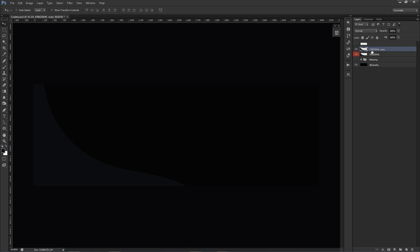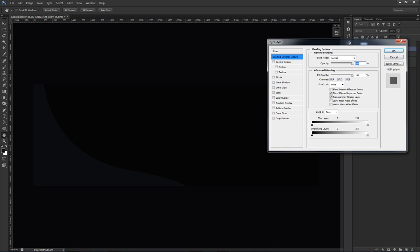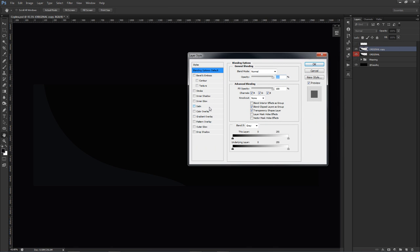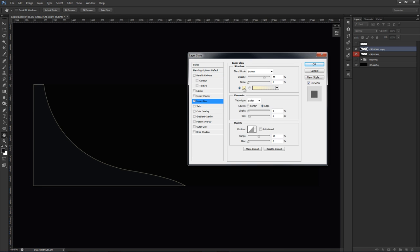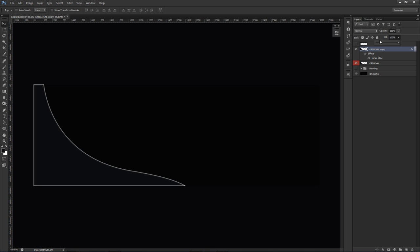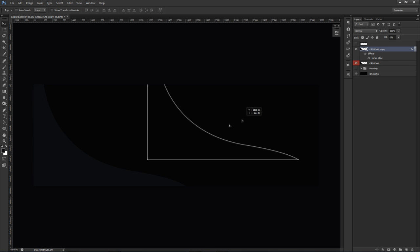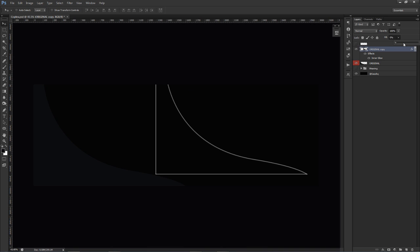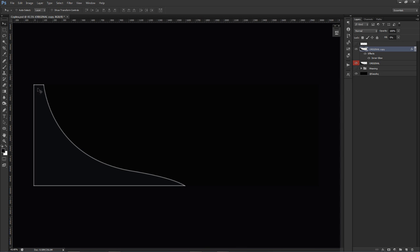I'll hit Ctrl+J and then double-click on the original shape. I'll go to Inner Glow, make it white, press okay. I'll bring the size up to around 12 and press okay. Then I'll lower my fill all the way down to zero. Now the shape itself is no longer visible — it's just the layer style showing. With the fill at zero, all you're seeing is the inner glow, which is what we want.